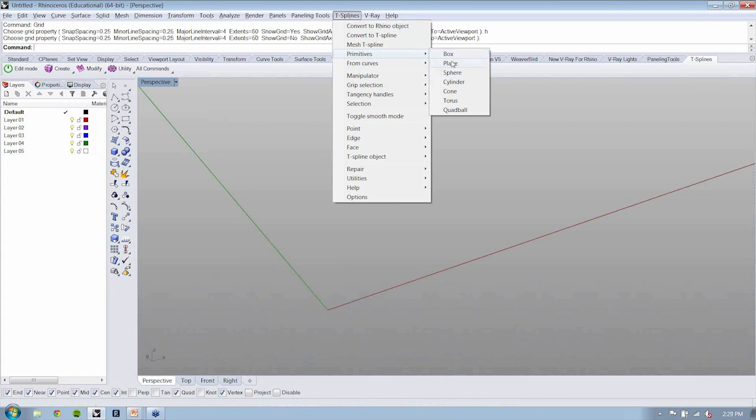We'll go over here to T-splines and drop down from the primitives menu. Now here we can see we have box, plane, sphere, cylinder, cone, torus, and quad ball.